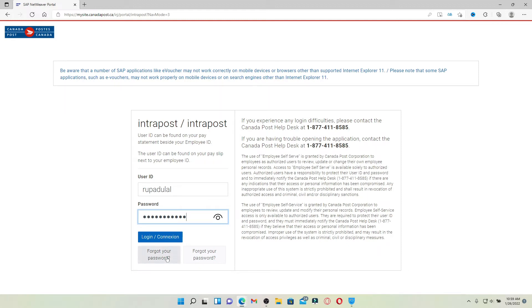In case you don't remember your password, you can click on the Forgot Your Password link and follow the on-screen prompts so that you can set a new password.